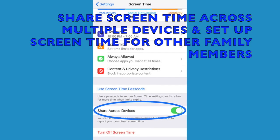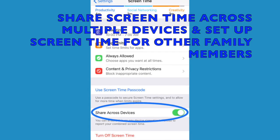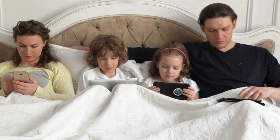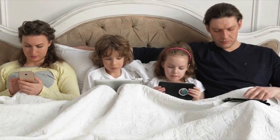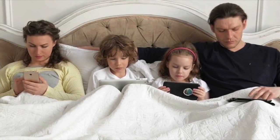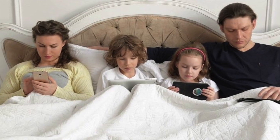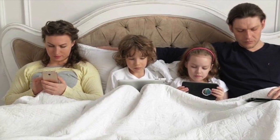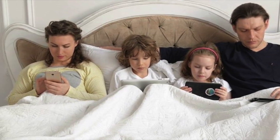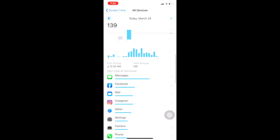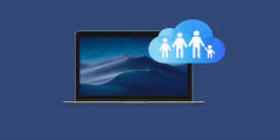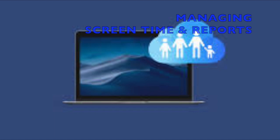There's even a Share Across Devices section. So if you have other devices signed into iCloud, it'll combine all the Screen Time between all those applications and devices and give you that data as well. You can set it up for your family too, so you can view your child's Screen Time reports and parental controls.